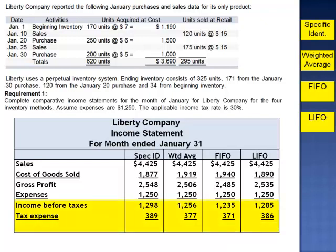Income before taxes minus tax expense gives net income. The net income figures for each method are: specific identification $909, weighted average $879, FIFO $864, and LIFO $899.